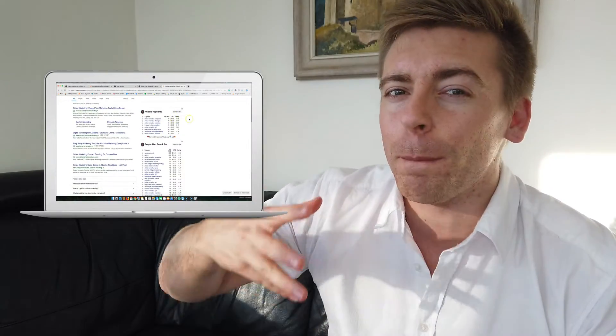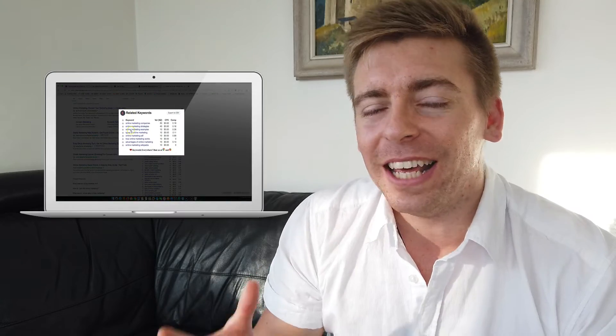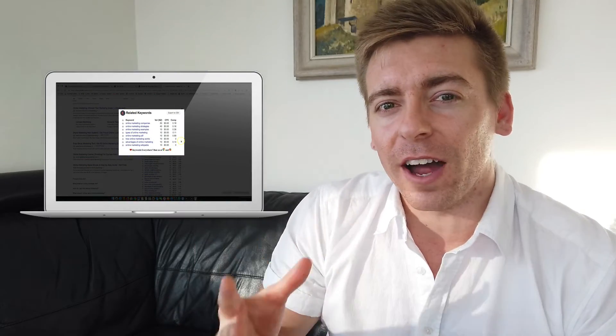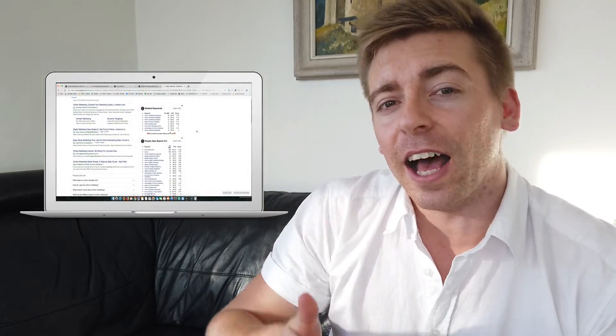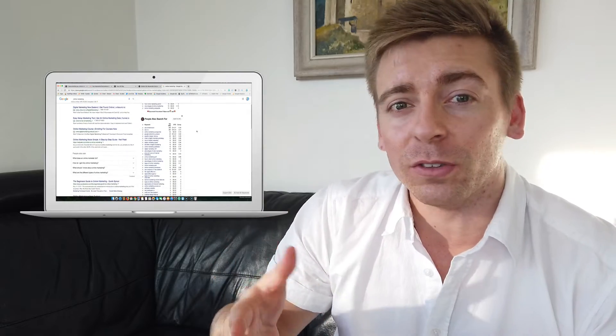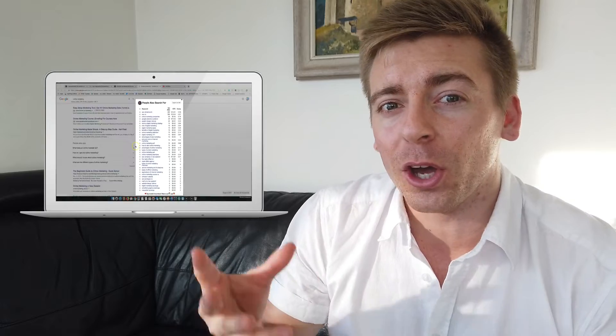This is a powerful keyword research tool. It allows you to find the exact keywords that people in your country are typing into search engines like Google. You can also see the competition and the cost per click for each keyword.